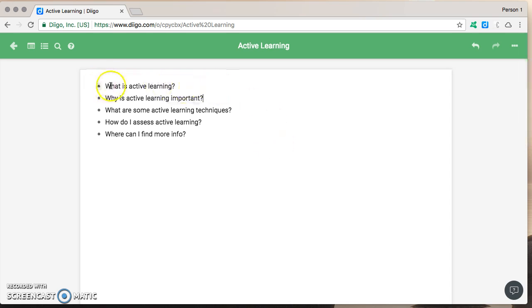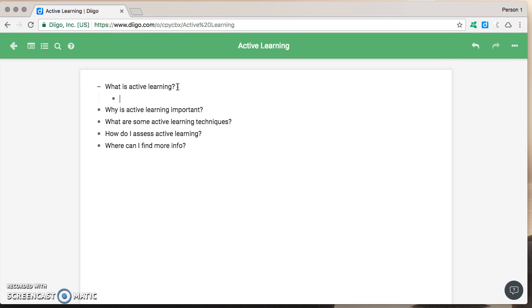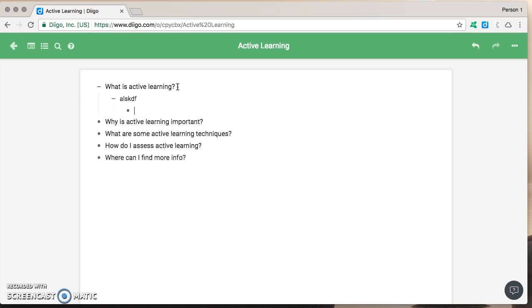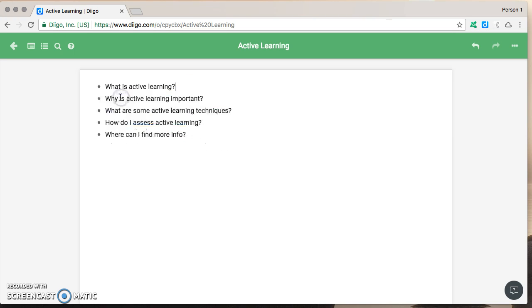You can see an outliner is basically a bulleted list and if I hit enter and tab over I can do sub bullets and sub bullets and sub bullets and so on. Lots of opportunities to really add to this outline in a number of ways.